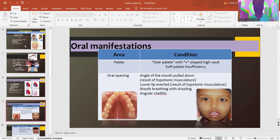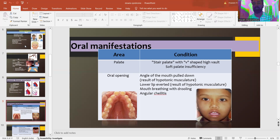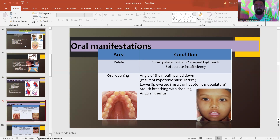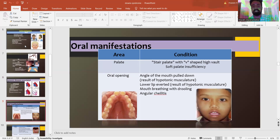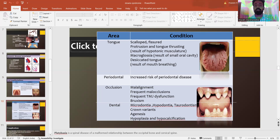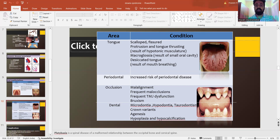The oral manifestations include defects in the palate — a narrow palate with a V-shaped high palatal vault or soft palate insufficiency. The angle of the mouth is pulled down resulting in hypotonic musculature. The lower lip is averted, also resulting in hypotonic musculature. Mouth breathing is usually seen, accompanied by drooling and angular cheilitis. The tongue is scalloped, fissured and protruded, usually causing a tongue thrusting habit, and there is also a desiccated tongue due to mouth breathing.